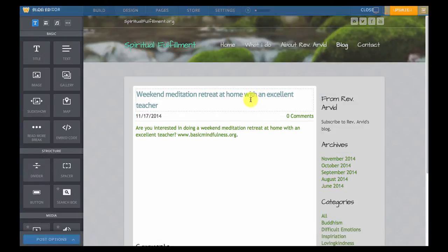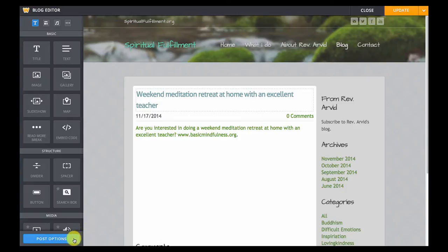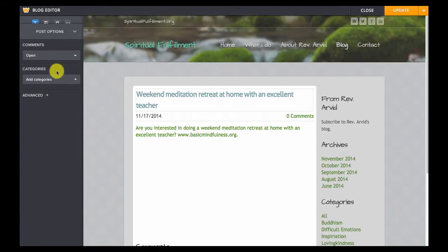Once you're in editing mode you'll want to go to the lower left hand corner to the post options menu. We'll click once on that and you'll see that this gives us some options for working with comments, categories, and advanced features.